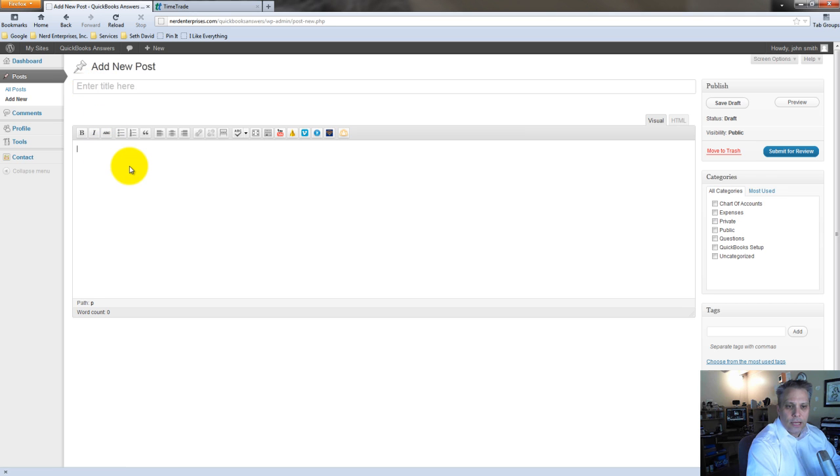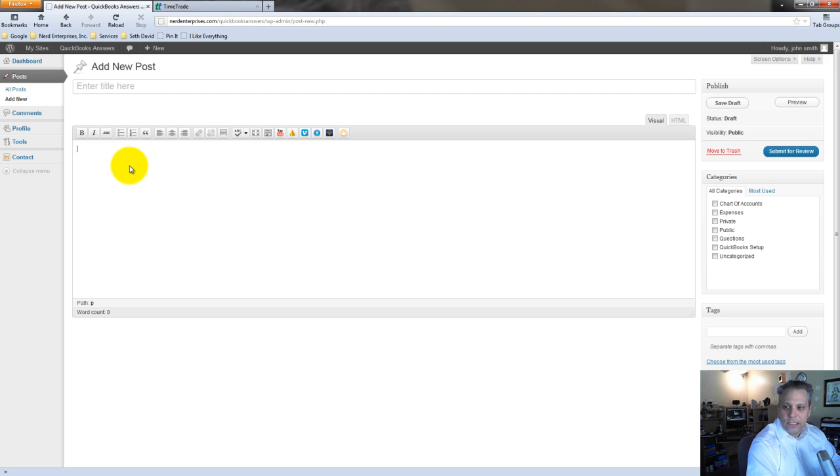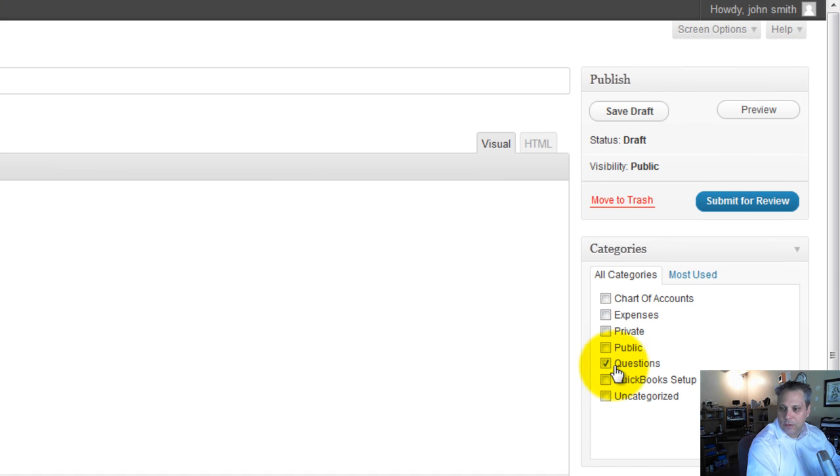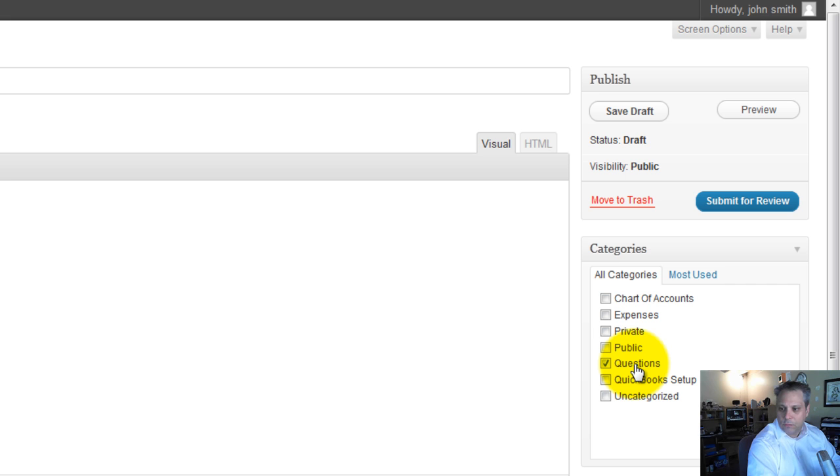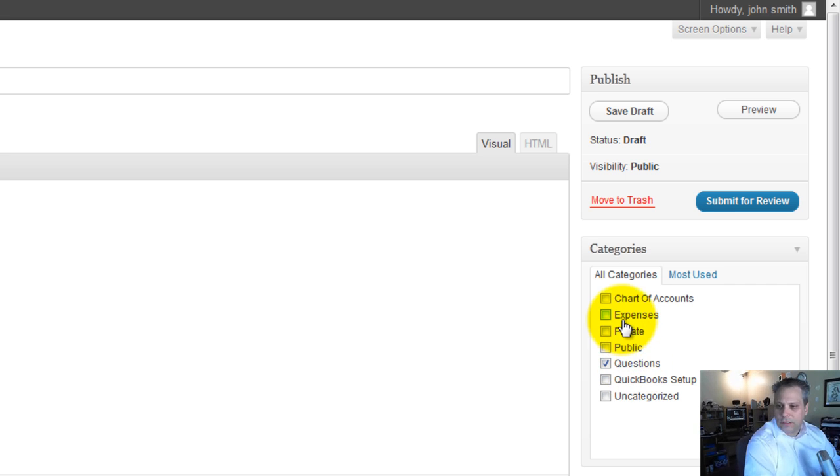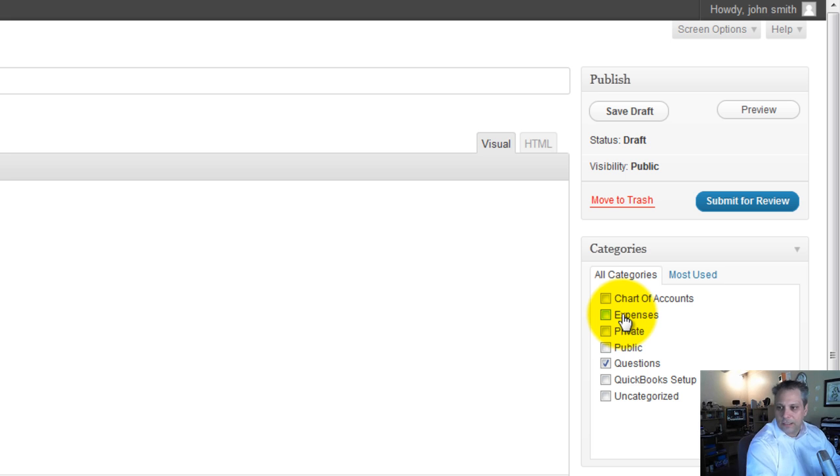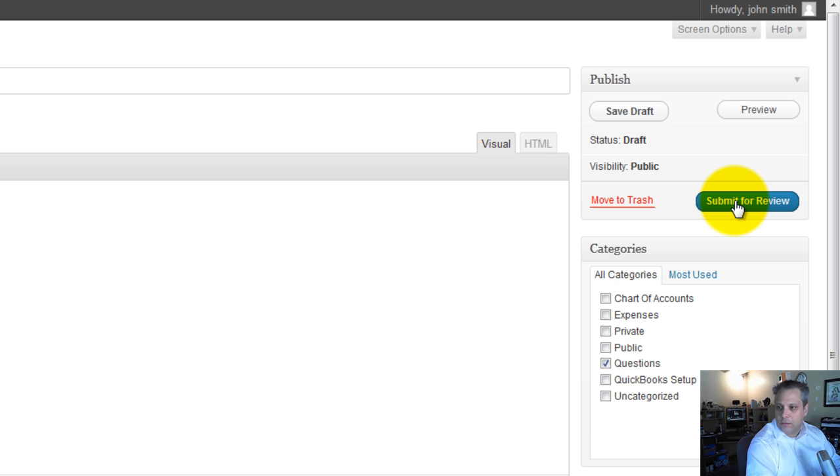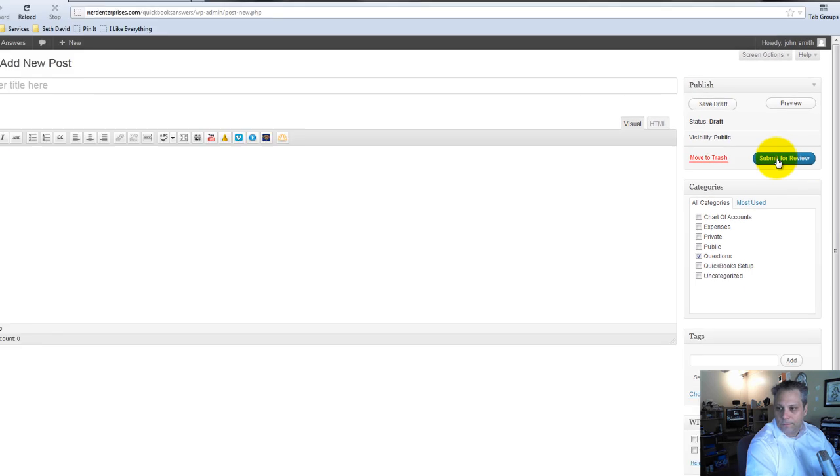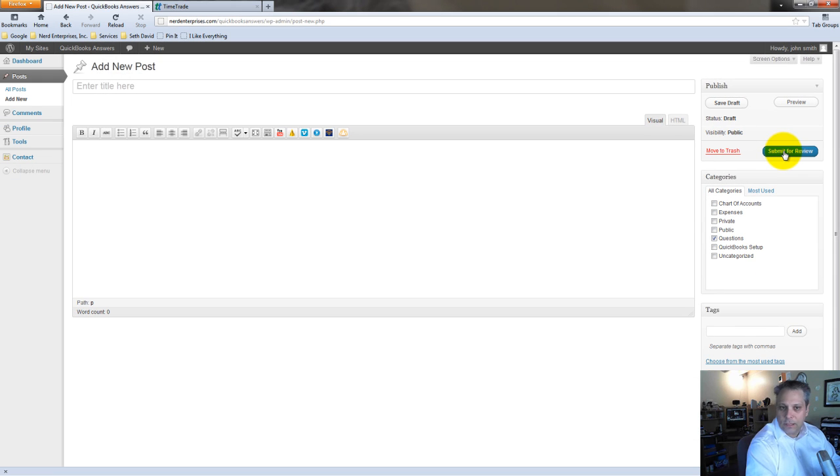You simply enter your post here. You enter a title, enter a description, and be as detailed as you can possibly be. Then you want to click here where it says questions, that way we know you've submitted a question. You won't be able to add any new categories, and don't assign categories because when we go through it, we're just going to reassign them anyway. Once you're ready to post your question, you click here where it says submit for review.